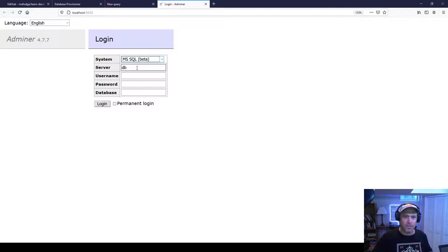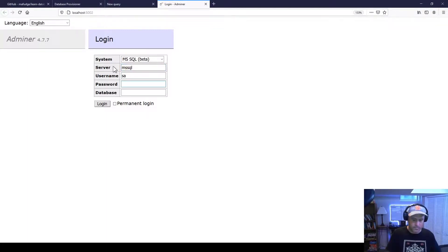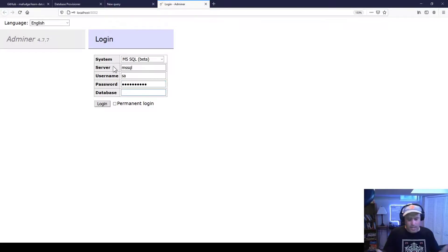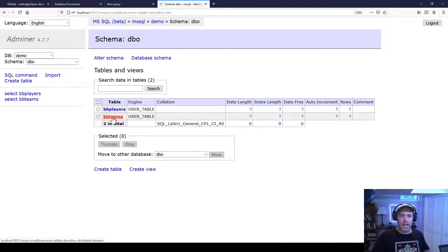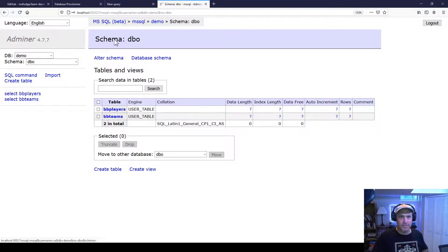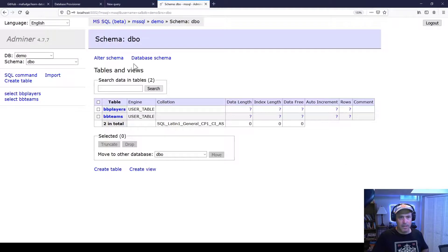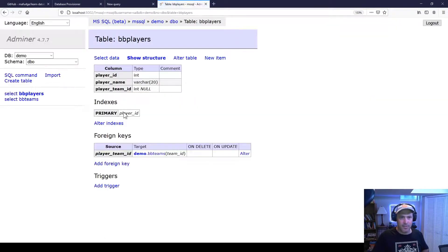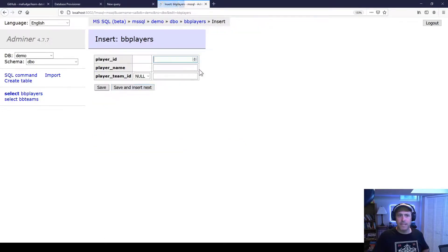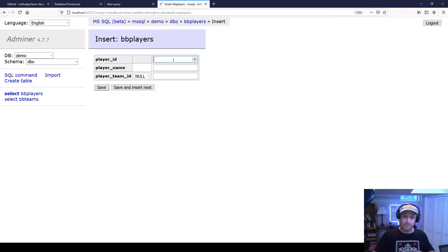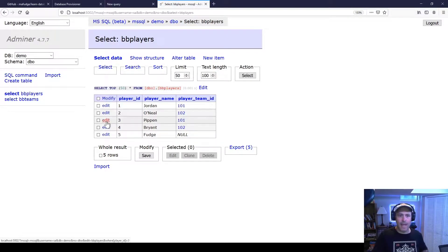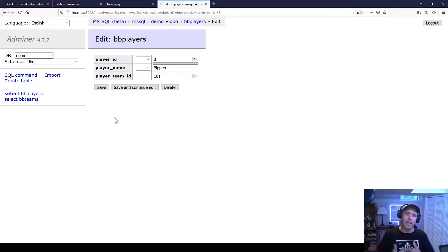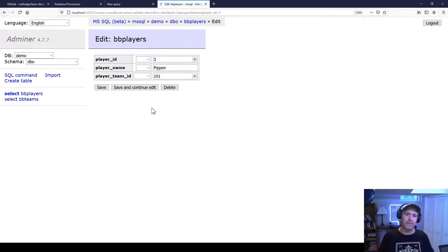First of all, you want to pick Microsoft SQL Server, and then the server name is mssql, username, password. I'll connect to the demo database again. And you can see I can view the table. So there's two user tables here, players and teams, same thing I saw over here. I can click on the table and see the schema. I can also click new item and add data to the table. I can also hit select data and see the data in the table or edit a row of data in the table.